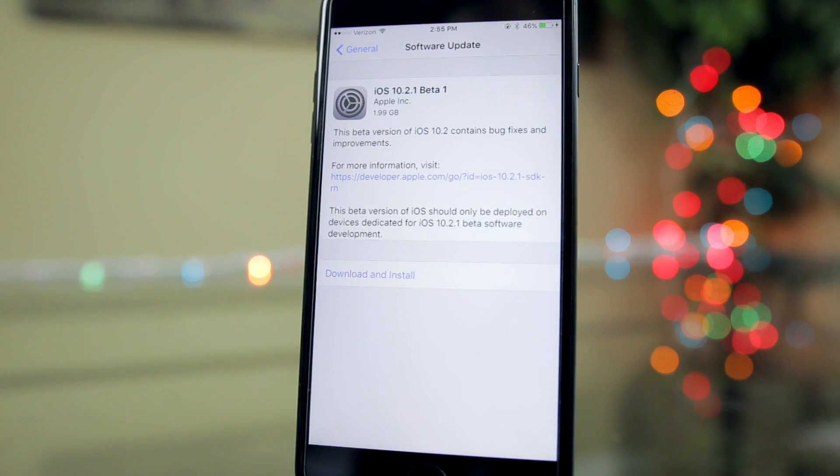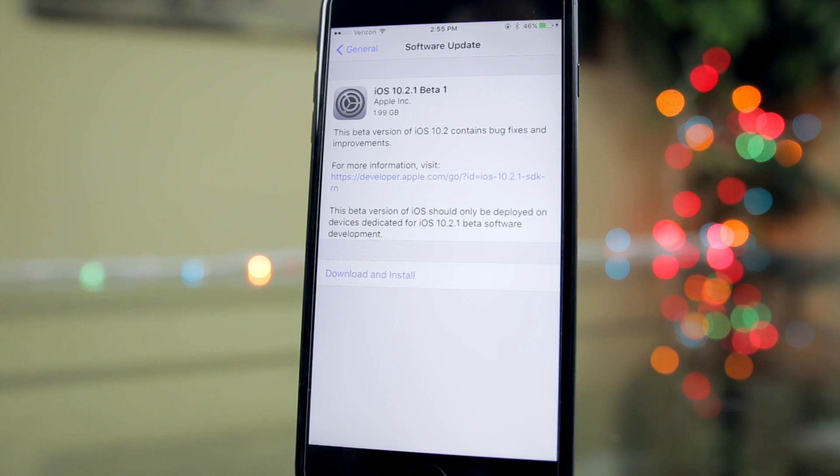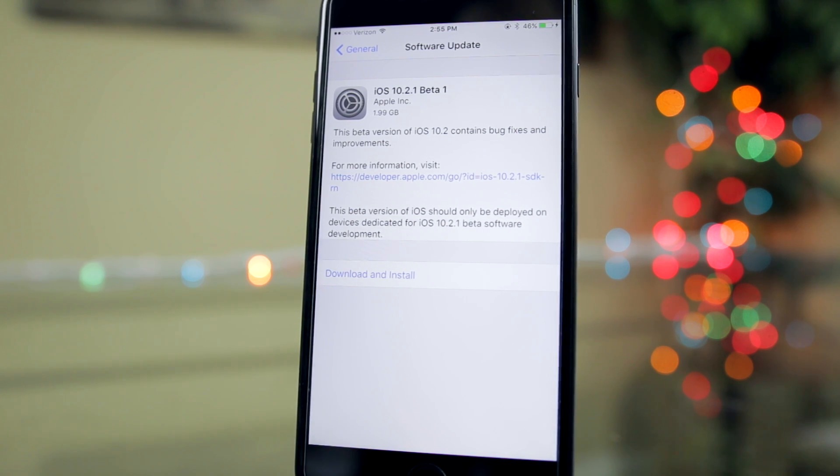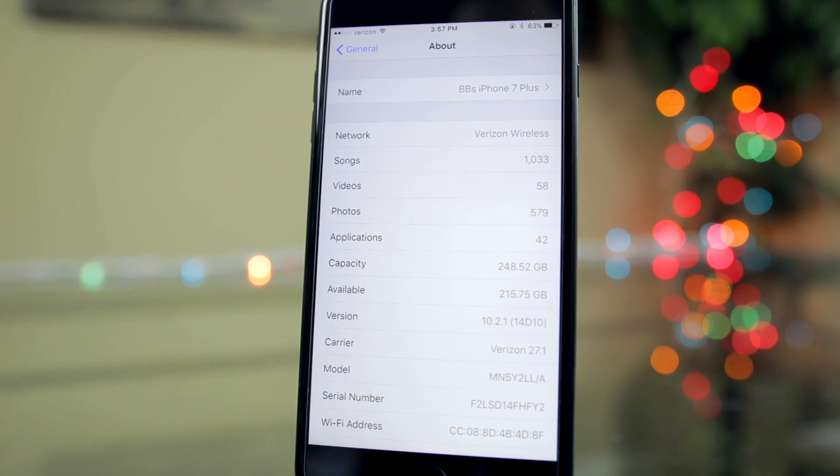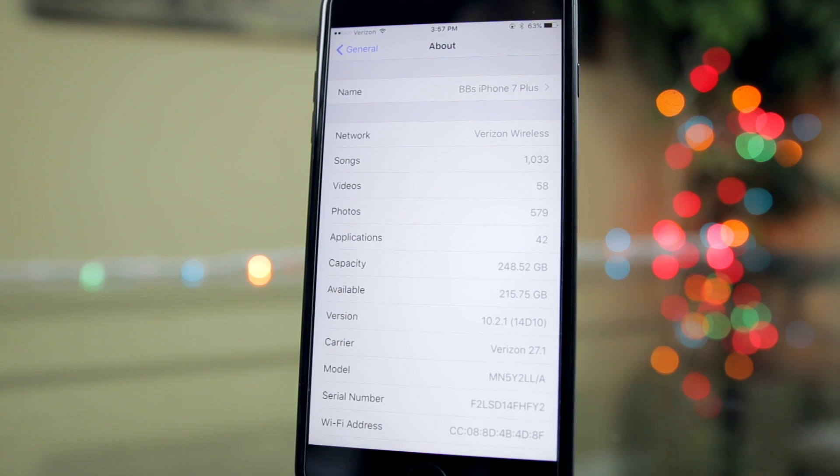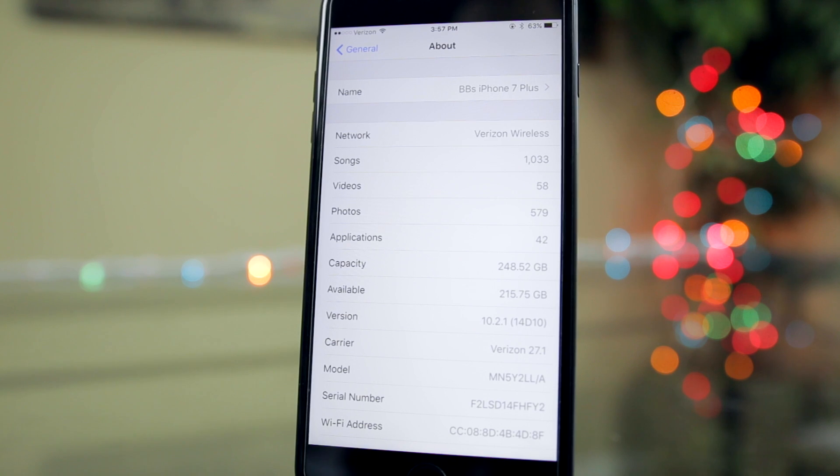So let's talk about the new changes and bug fixes in iOS 10.2.1 and also take a look at how this affects the iOS 10 jailbreak. First of all, the build number for iOS 10.2.1 is 14d10, so it's a short build number for a first beta, although I don't really expect 10.2.1 to have very many beta releases.